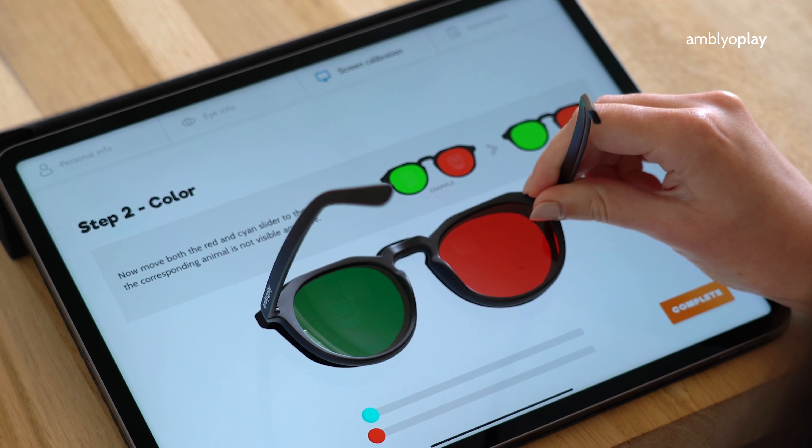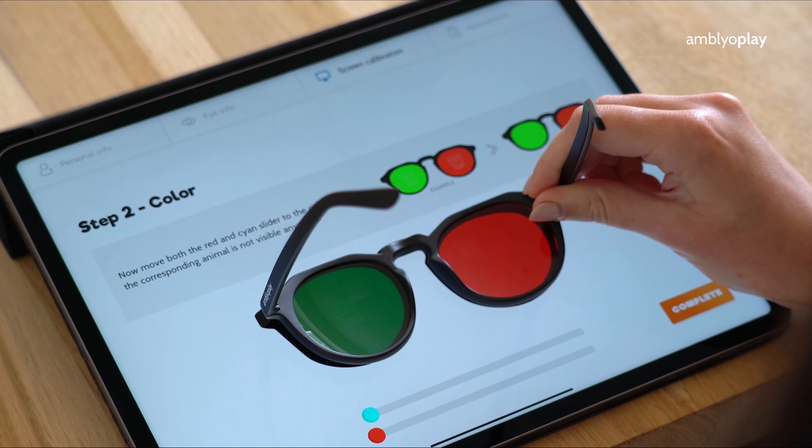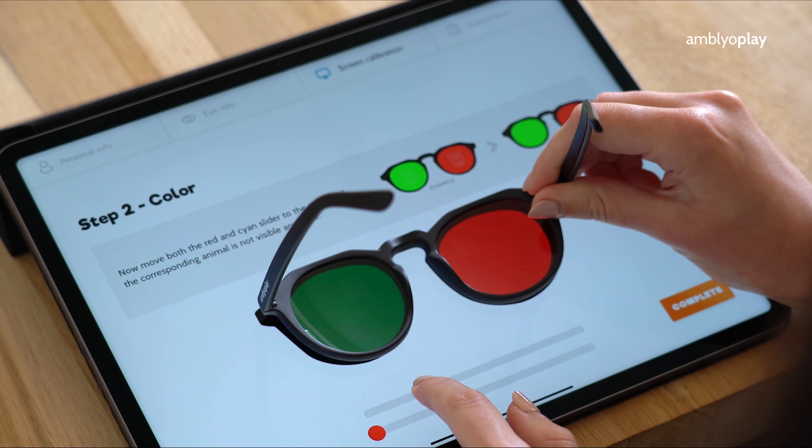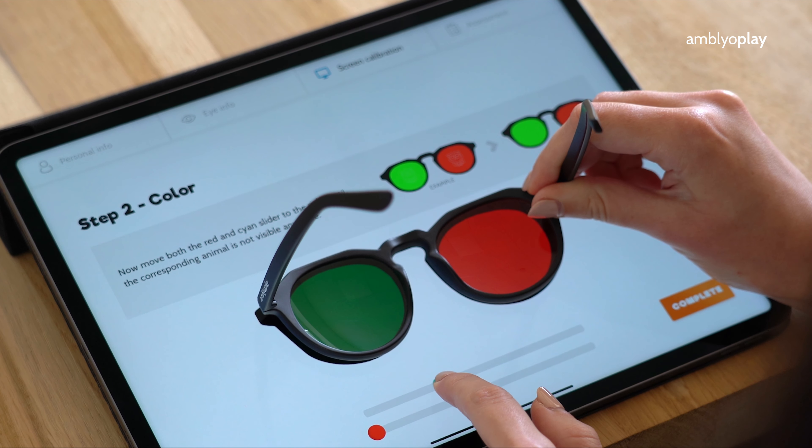Hello, and welcome to Amblyoplay Vision Therapy. Our vision therapy uses glasses with red and green filters. Using the glasses, we split what each eye sees, which allows us to provide the appropriate level of stimulation to each eye, as well as the whole vision system.